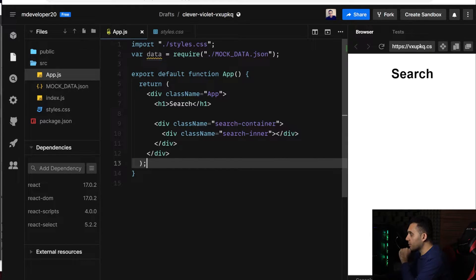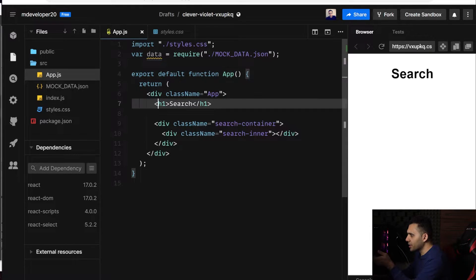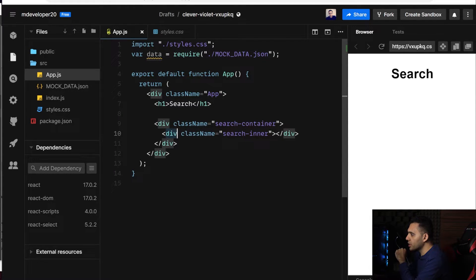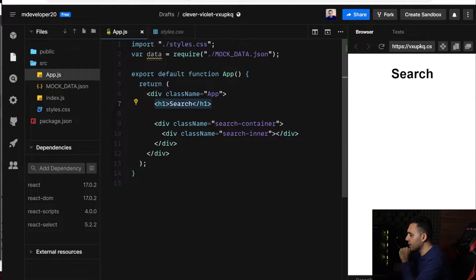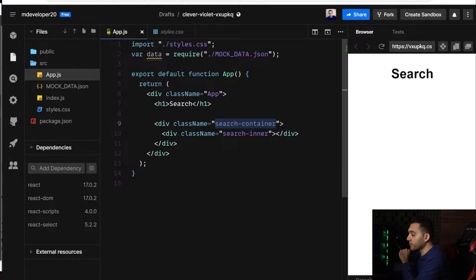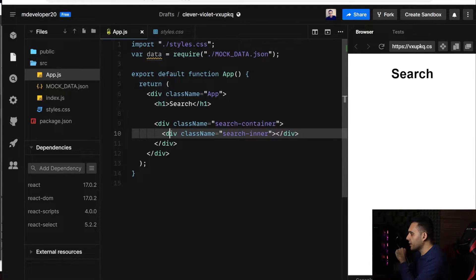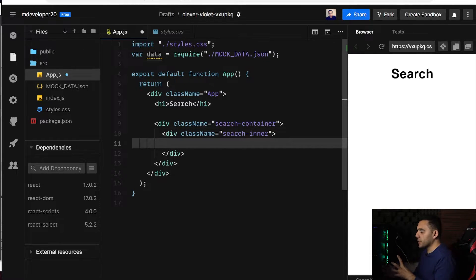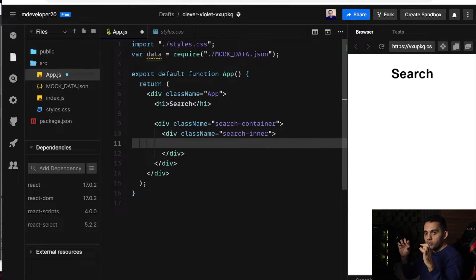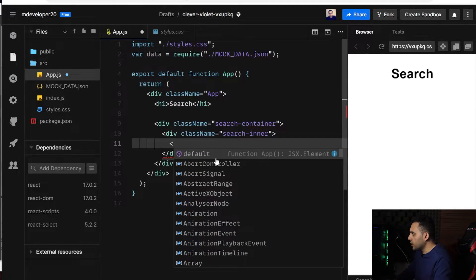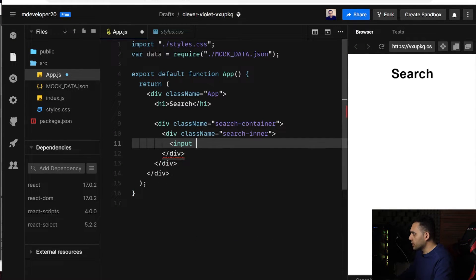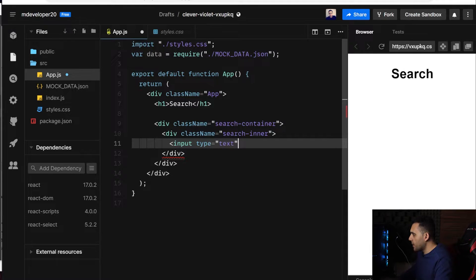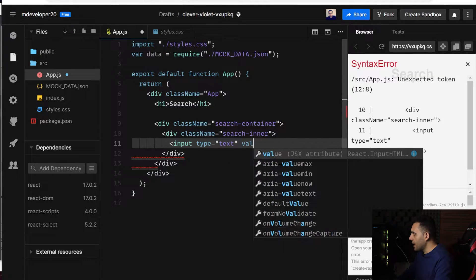Okay, here inside my app component, I just added some HTML elements like the search header, and another div for container of my search box, and another div, which I will be adding my search input and the button here. Let me do it. Input type should be text, and value.